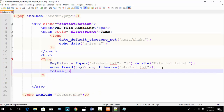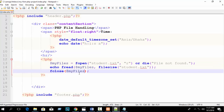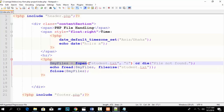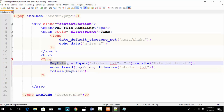Also write fclose() to close the file, passing in the $myfiles variable. This is best practice in programming: open a file, use it, and finally close it. We opened student.txt and assigned it to $myfiles, so pass that variable into fclose.